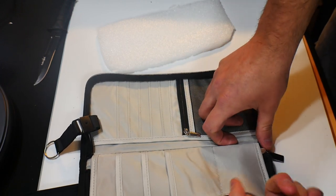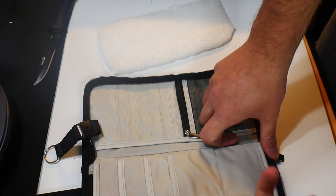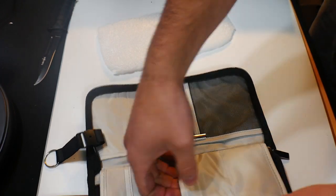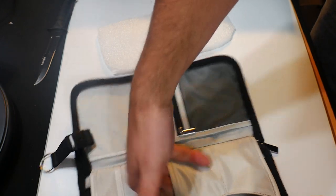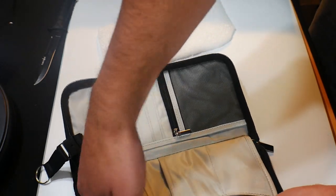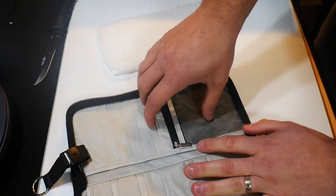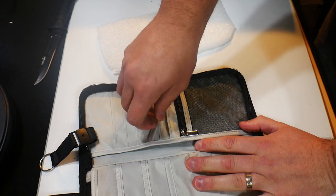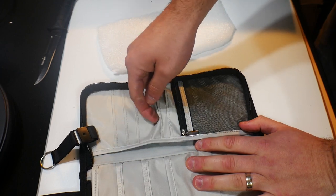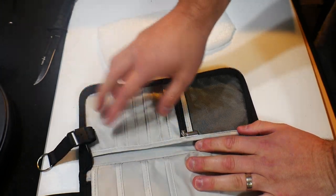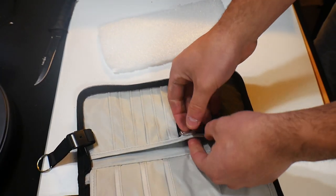So it looks like we got two pockets for maybe credit cards or something. You got one, two, three deeper pockets. Then you got four, five, six, seven, eight, nine other pockets.